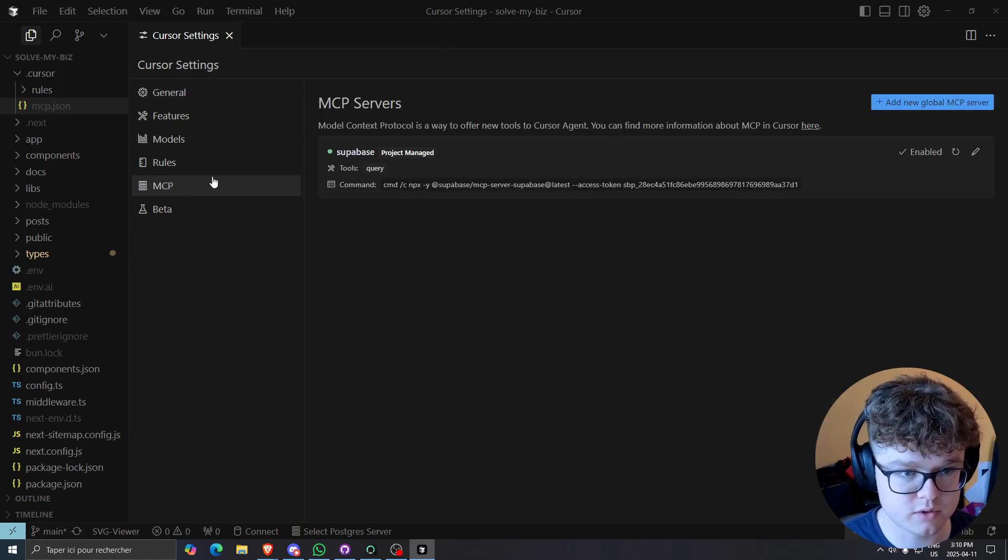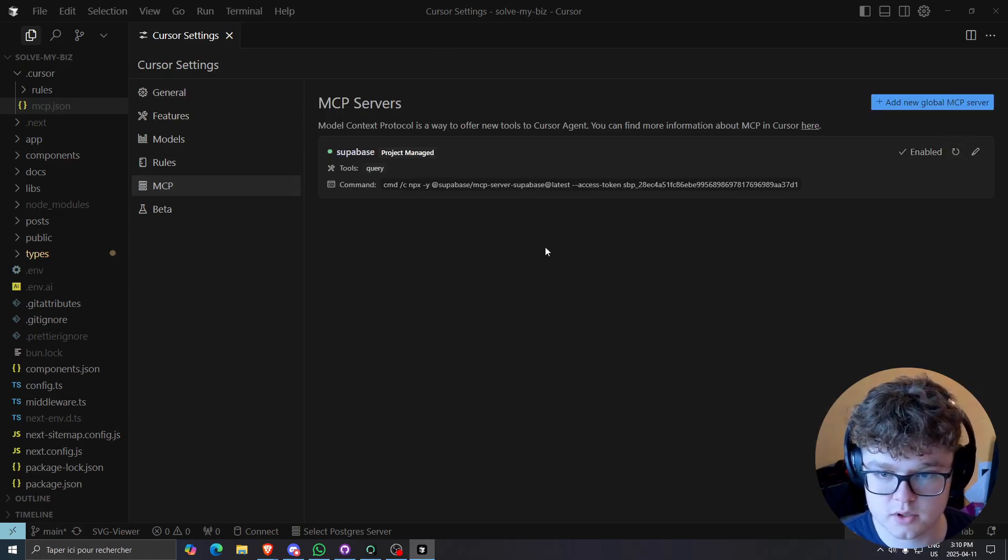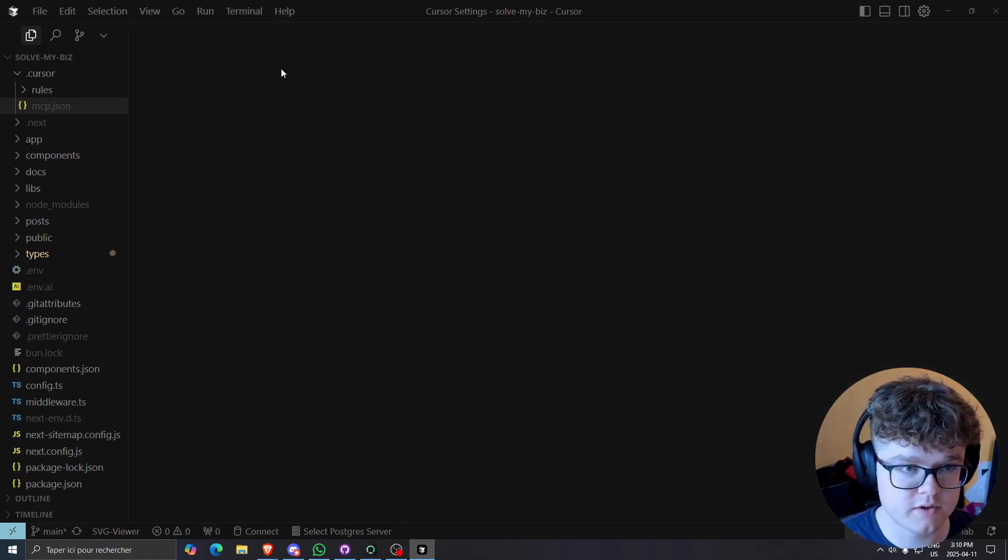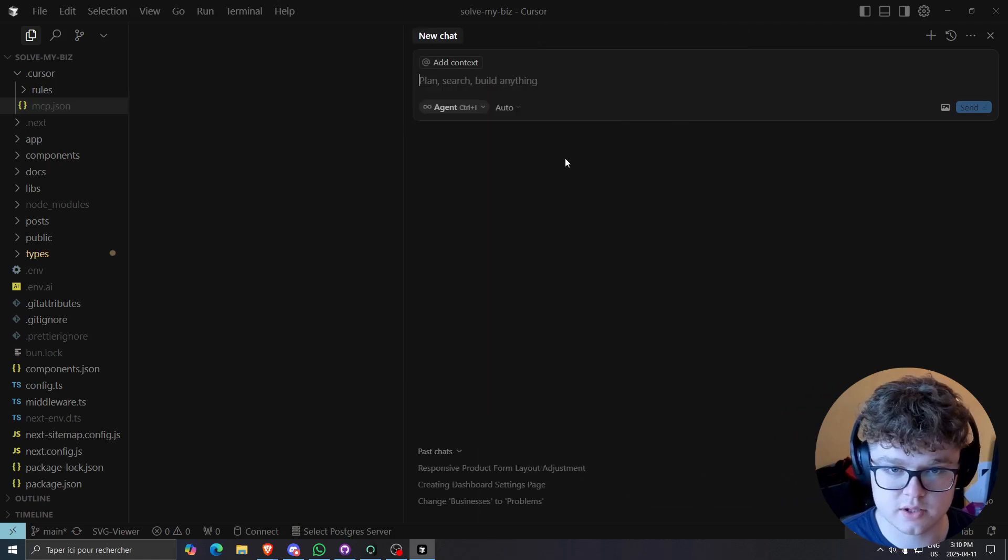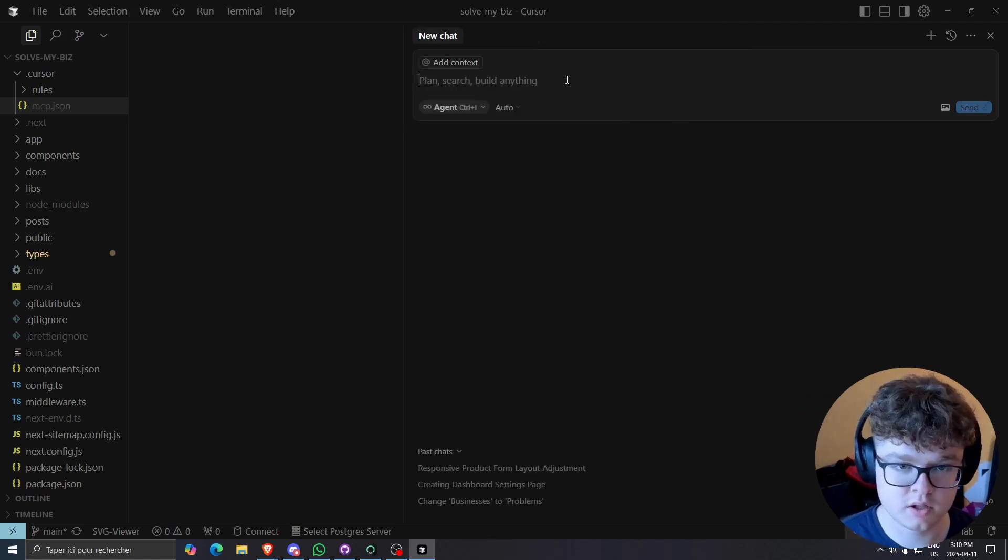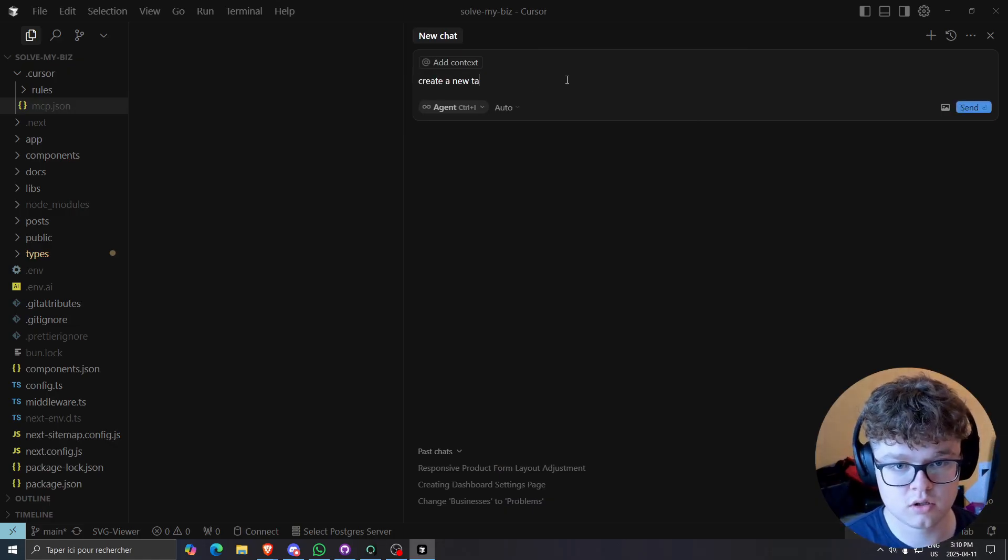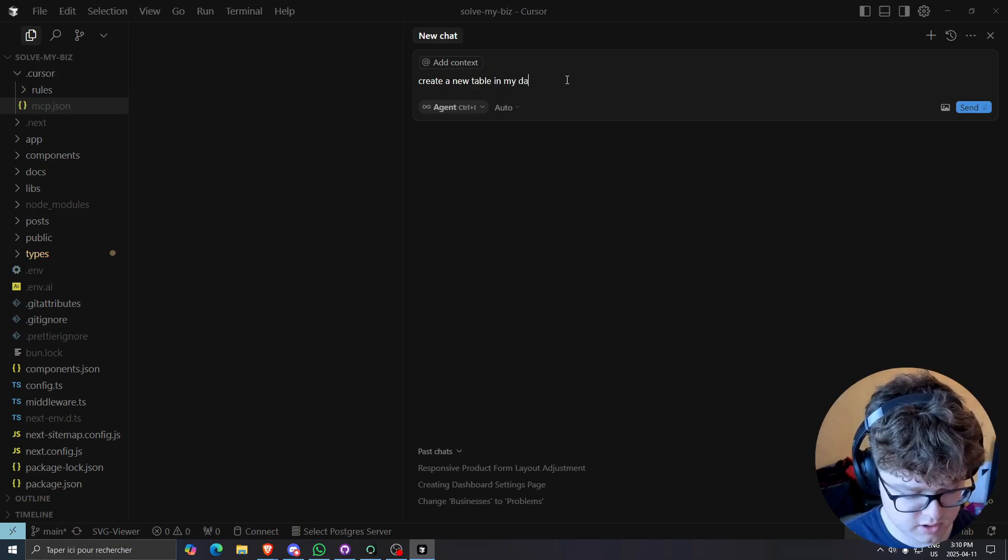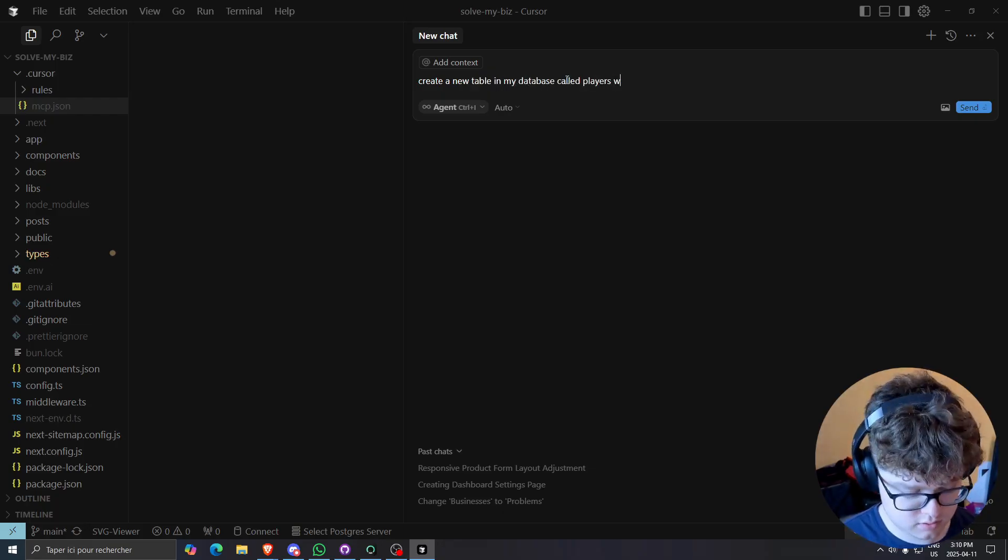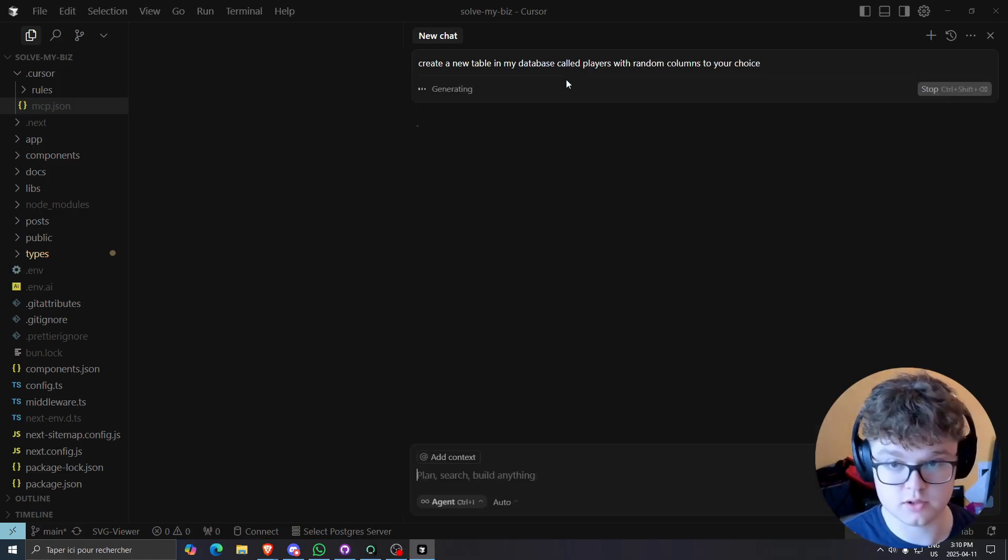I'll just restart it. Just like that. So everything should be good right now. So if I go to my chat, I open my chat and I do something like, let's say, create a new table in my database called players with random columns to your choice.